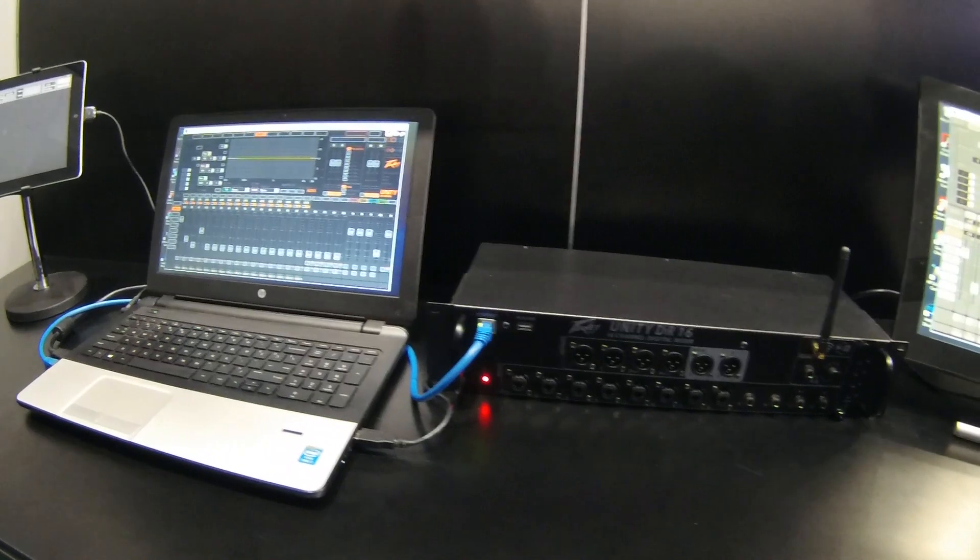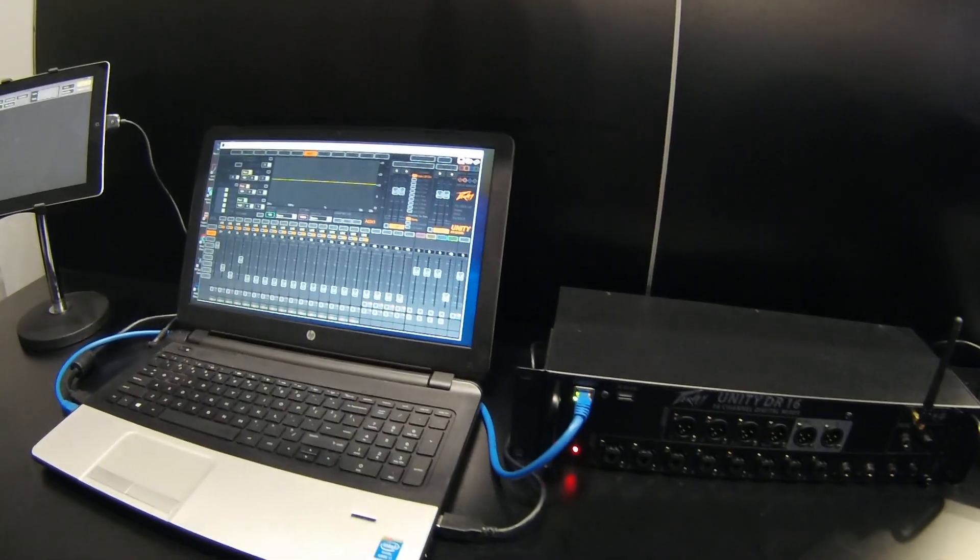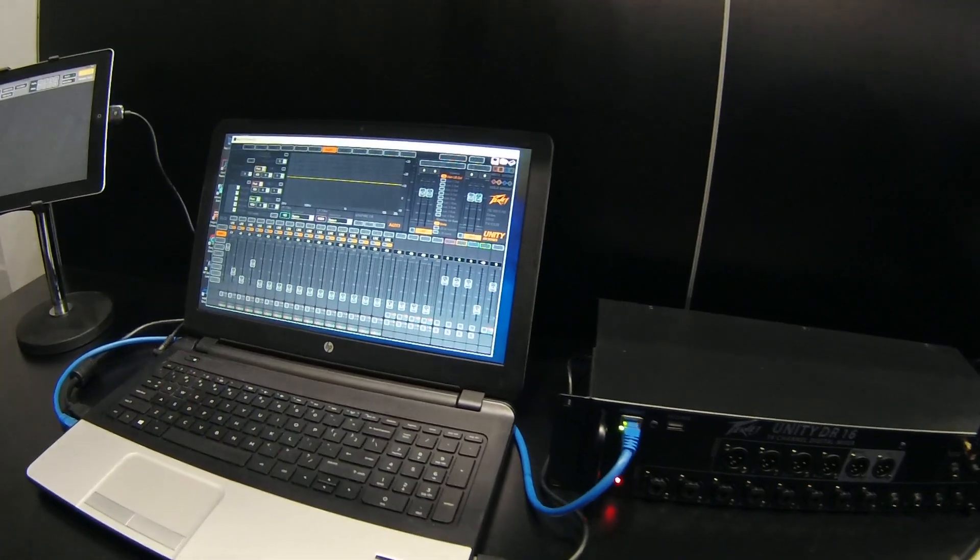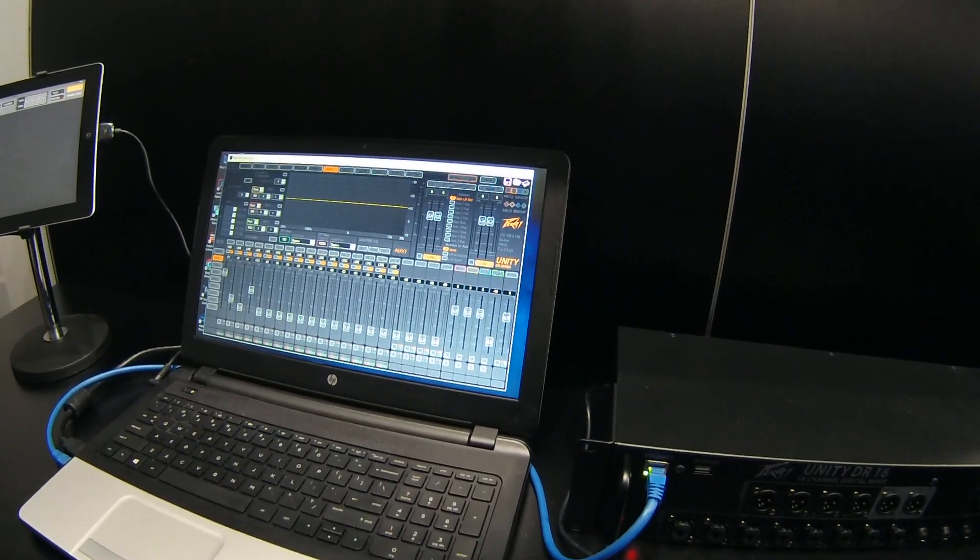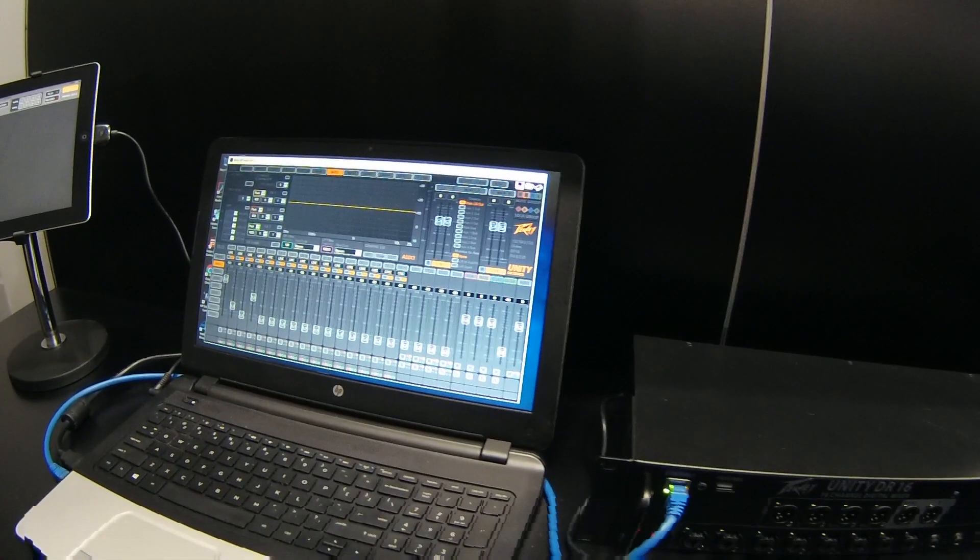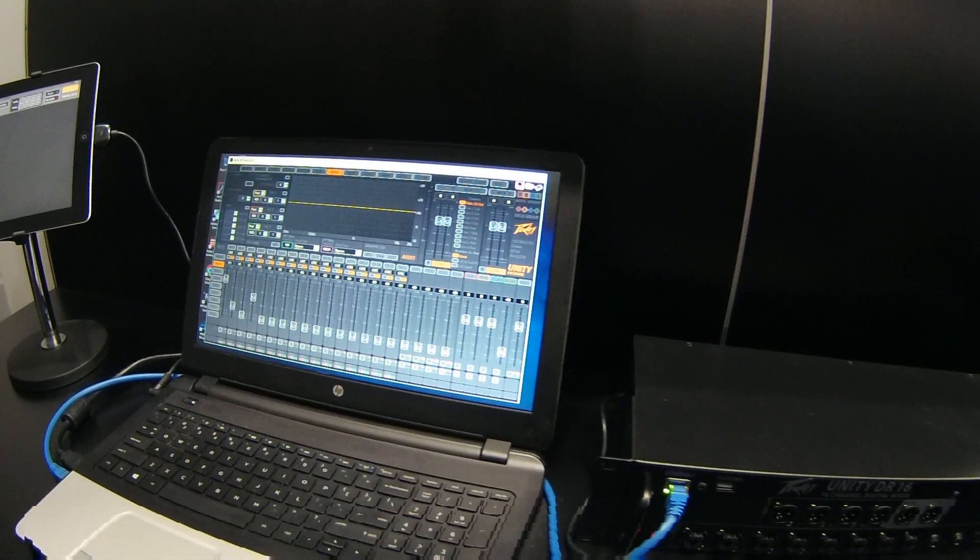And the beauty of this system is that it's expandable. We have a nice card slot on the right side, which allows us to be able to have perhaps a Dante card or an expansion card.